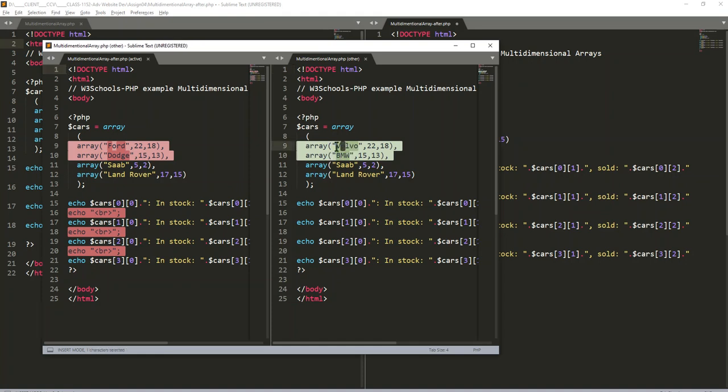It's going to tell you character by character because the old was Volvo. Well, the difference between Volvo and Ford is only three characters on the left and four characters on the right.